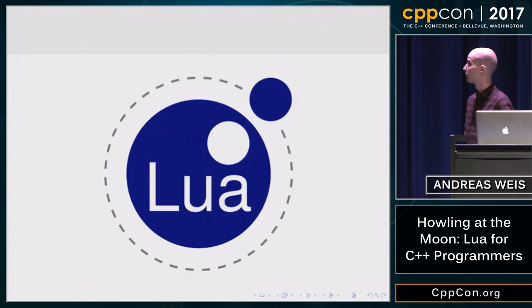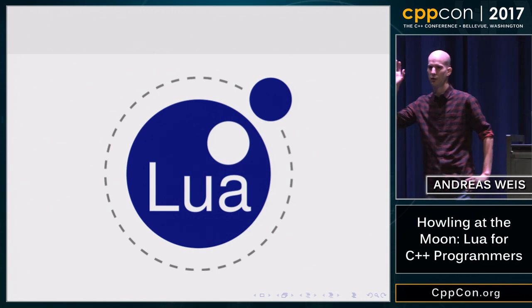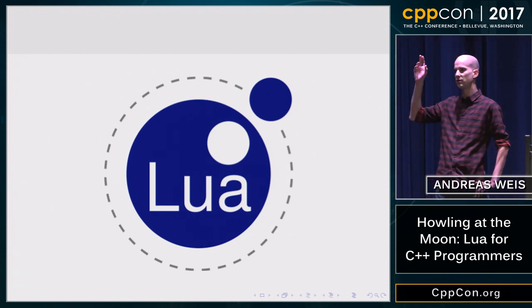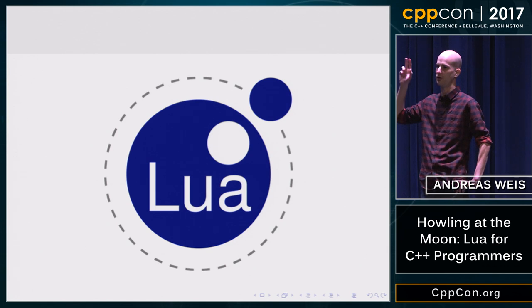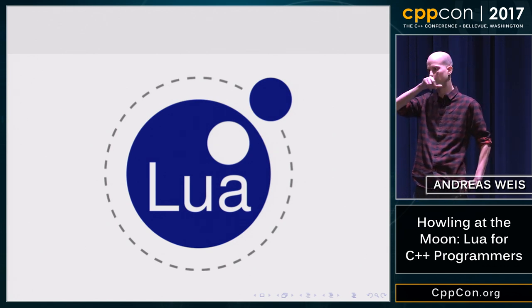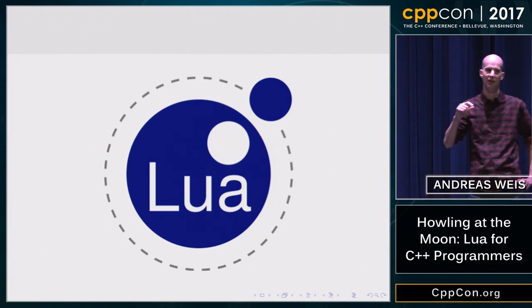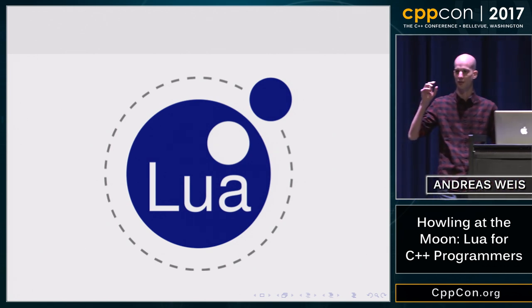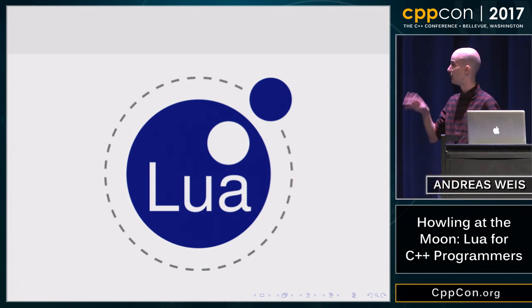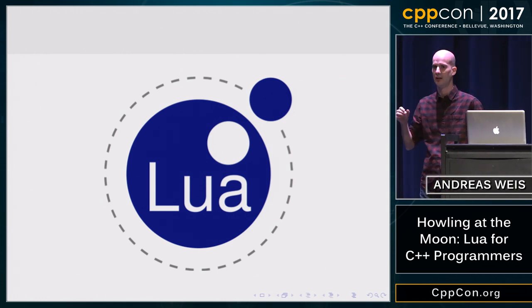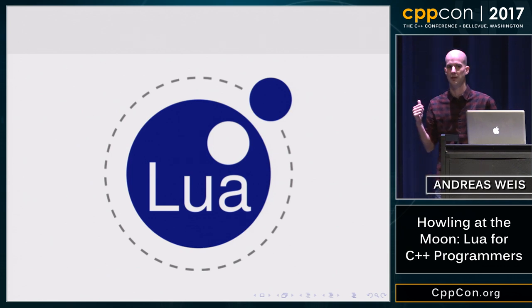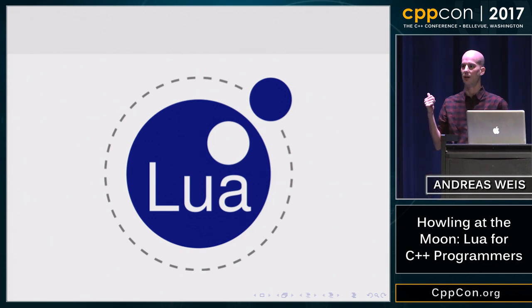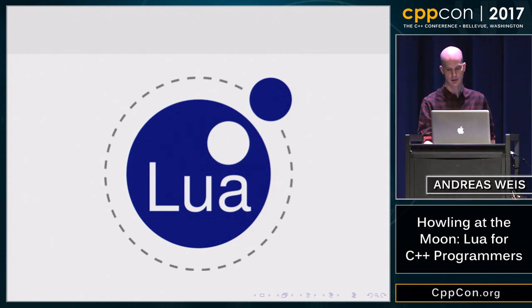So today I'm going to talk about Lua. Can I maybe get a quick show of hands — how many people have used Lua in a serious project, not a toy project, but something in production? Okay, a couple of hands. For those of you who have not used it, hopefully I can convince you that it's a language worth investigating, even for serious projects.